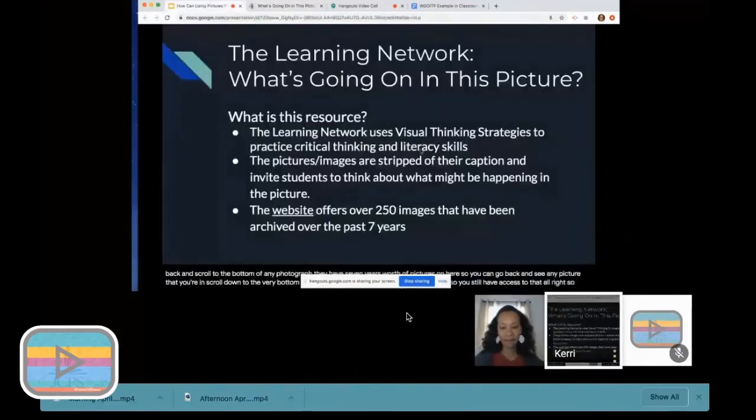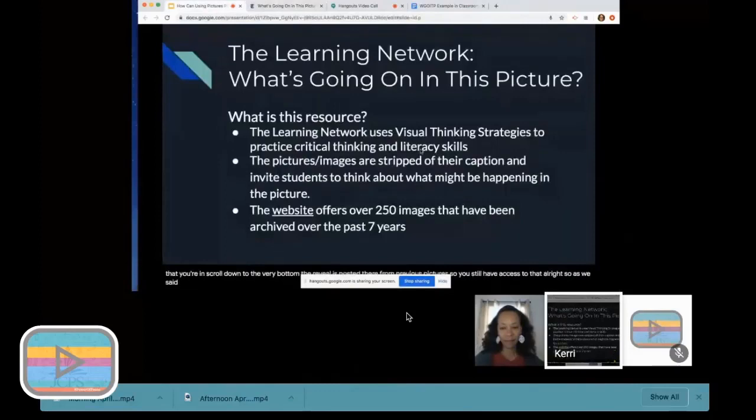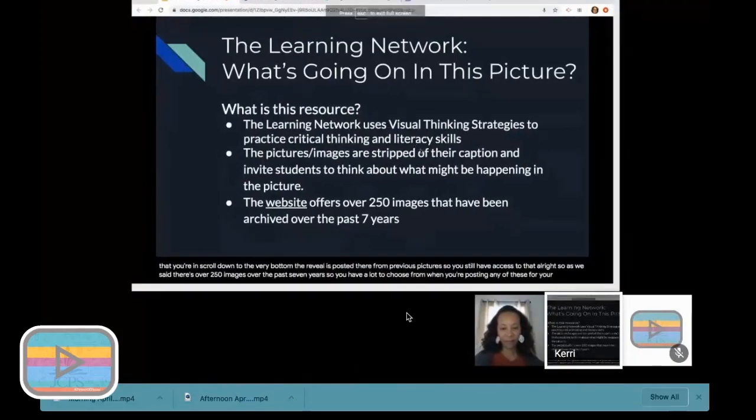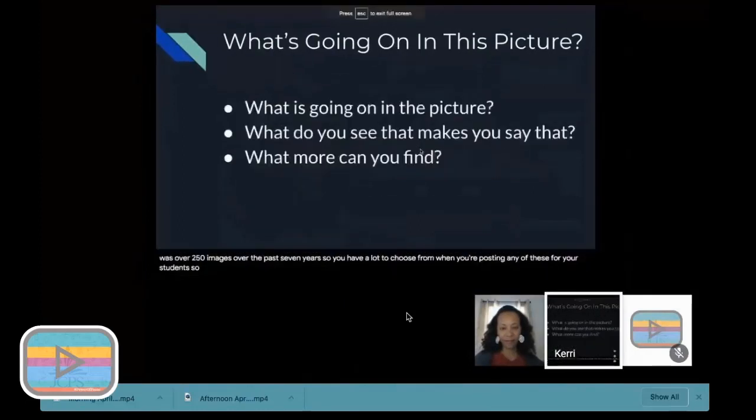I'll take you to another picture and show you how you can go back and scroll to the bottom of any photograph. They have seven years worth of pictures on here, so you can go back and see any picture that you're interested in, and if you scroll down to the very bottom, the reveal is posted there from previous pictures. There's over 250 images over the past seven years, so you have a lot to choose from when you're posting any of these for your students.